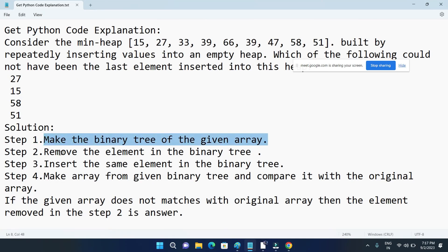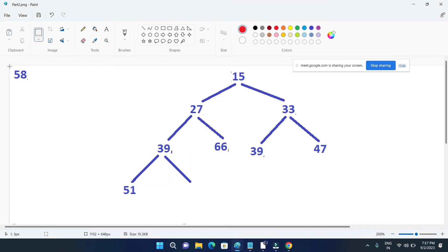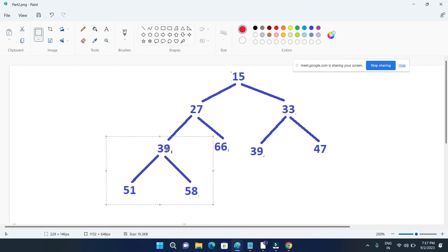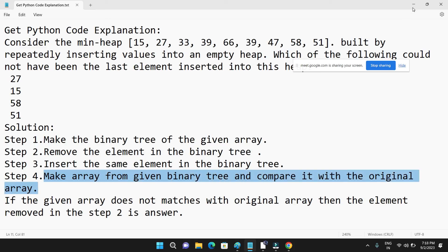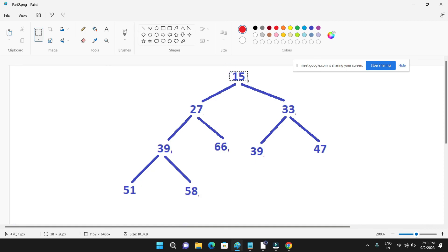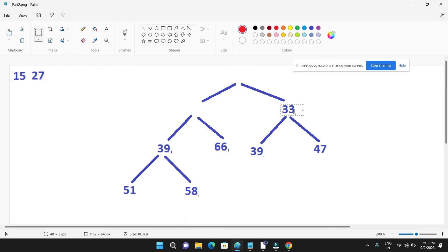So I have made the binary tree, removed the element, and I will again insert the same element — that is 58 — into the binary tree. So inserting 58 here. 58 is inserted and you can see it is already satisfying the condition of the binary tree — the parent node is greater than its child node. Now we can form the array from this binary tree. So: 15, then 27, then 33, then 39.